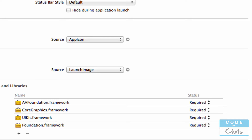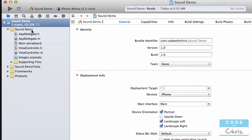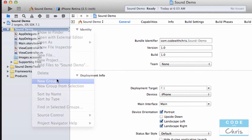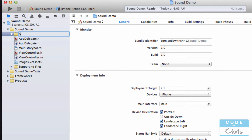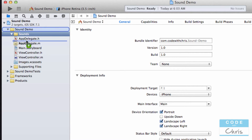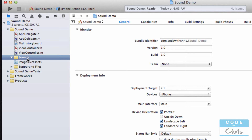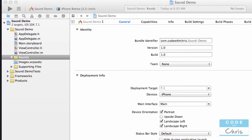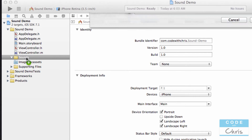So the next thing I'm going to do is create a folder — create a new group for my sounds just to keep things organized. And I happen to have an mp3 sound which I'm just going to drag from my file system into this group.